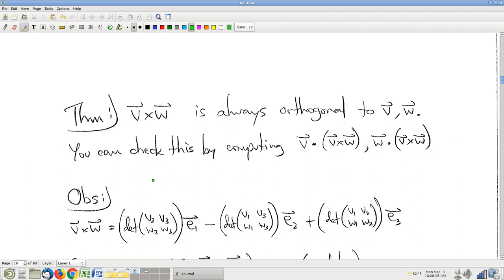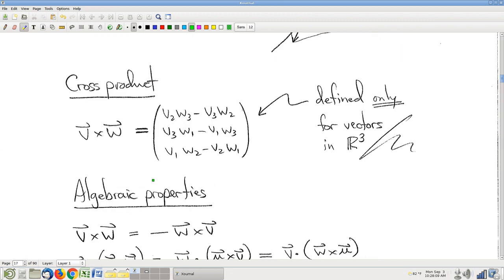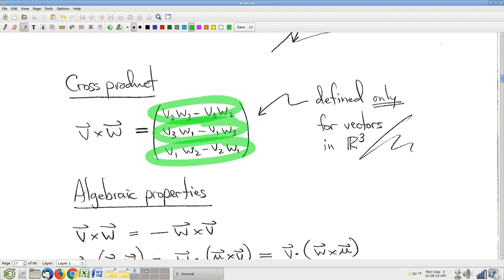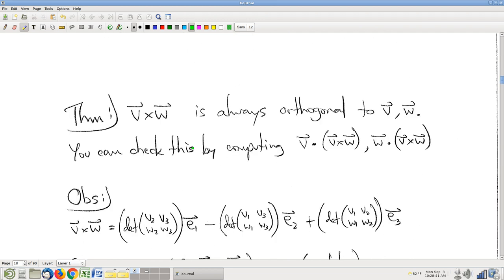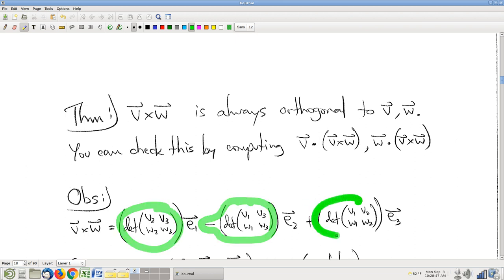Here's another observation. Take a look at the three components inside the formula for the cross product. Notice that all three of those look like little two-by-two determinants. So I'm going to make that precise by writing down the formula for the cross product directly relating to these three determinants. Here I'll write the vector as a linear combination of E1, E2, and E3. These are the three coordinates of that cross product — they're all determinants.